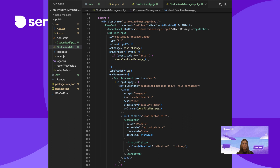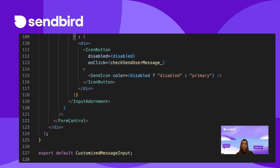The following code is how the message input bar is composed in UIKit. We're going to have the customized message input return the same layout. On line 74, outlined input will store the input text of the text being typed. If the user presses the enter key, it will call a function checkSendUserMessage. On line 87, there will be a check — if the input field is empty, there's going to be an icon to attach a file. When a file is selected, it will call sendFileMessage as seen on line 94. If the input field is not empty and has text in it, the input field will display an icon to send a message. On click of this icon, it will call checkSendUserMessage.